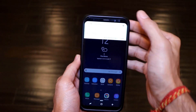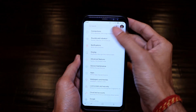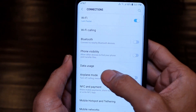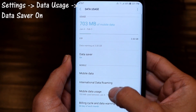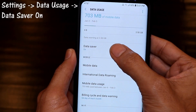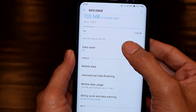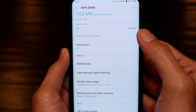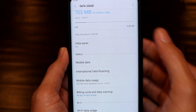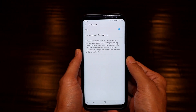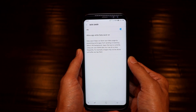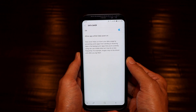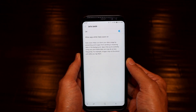Let's go to Settings, then go to Connections, and you will see an option called Data Usage — click on that. You'll see an option called Data Saver; it is actually turned on for me. Data Saver helps you cut down your data usage by restricting applications in the background from automatically using data on your phone.